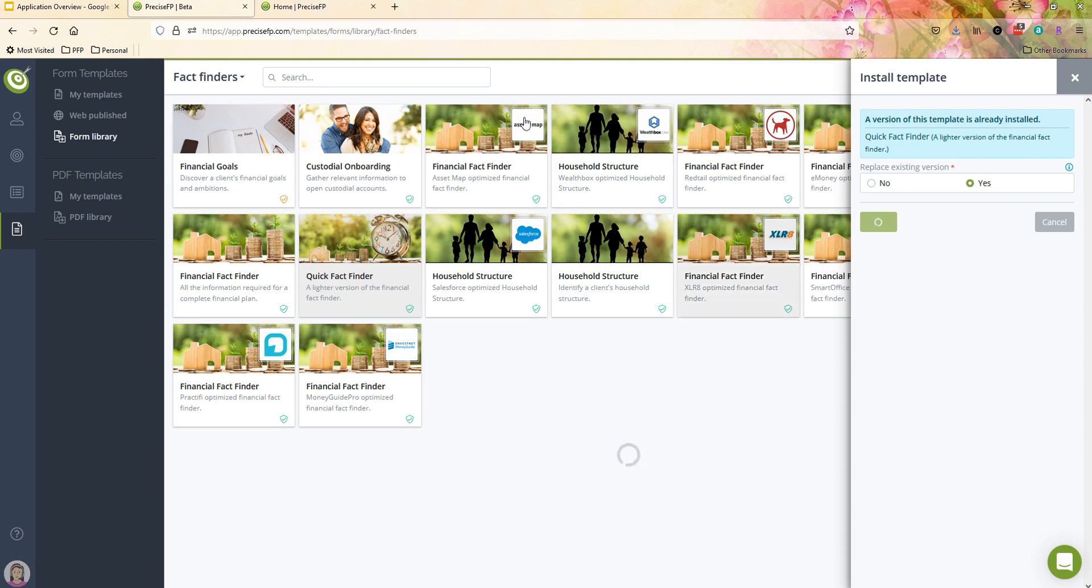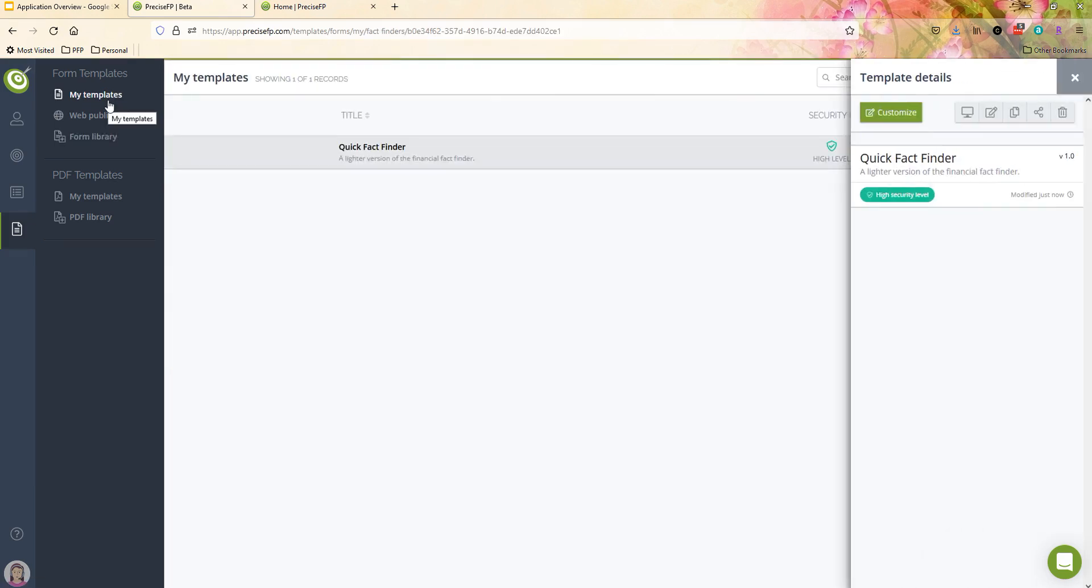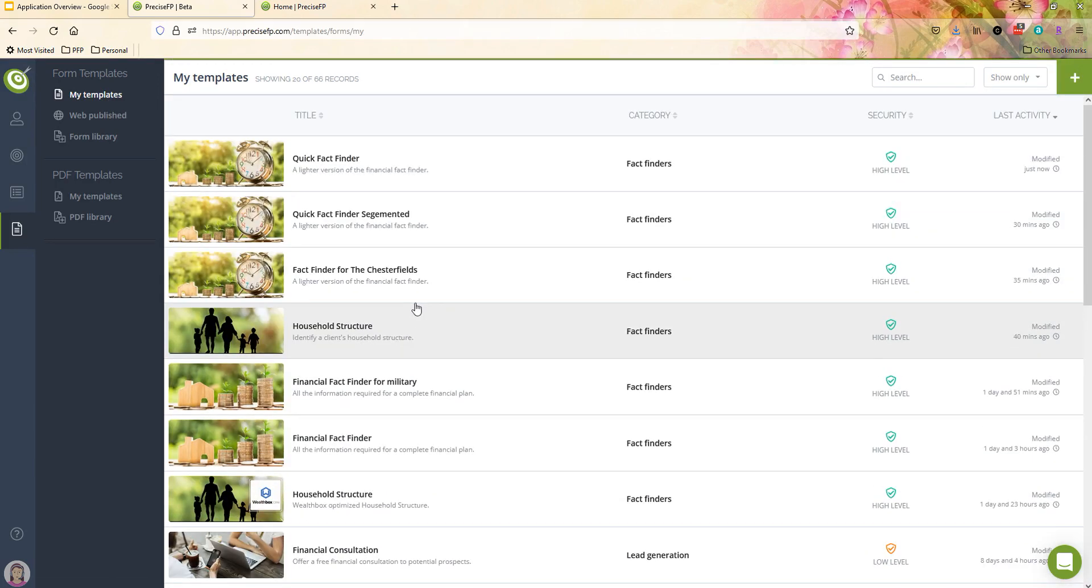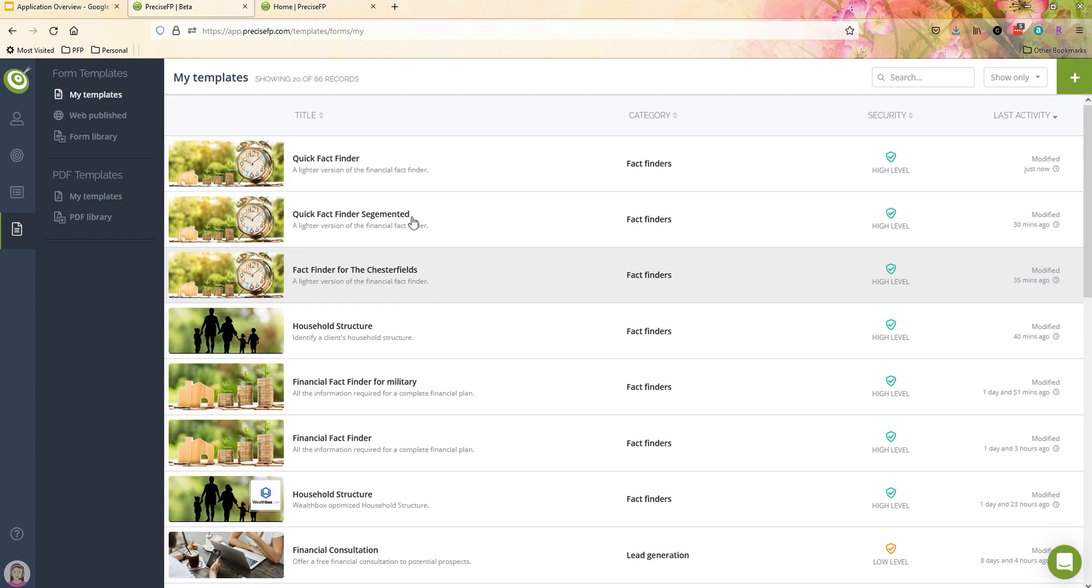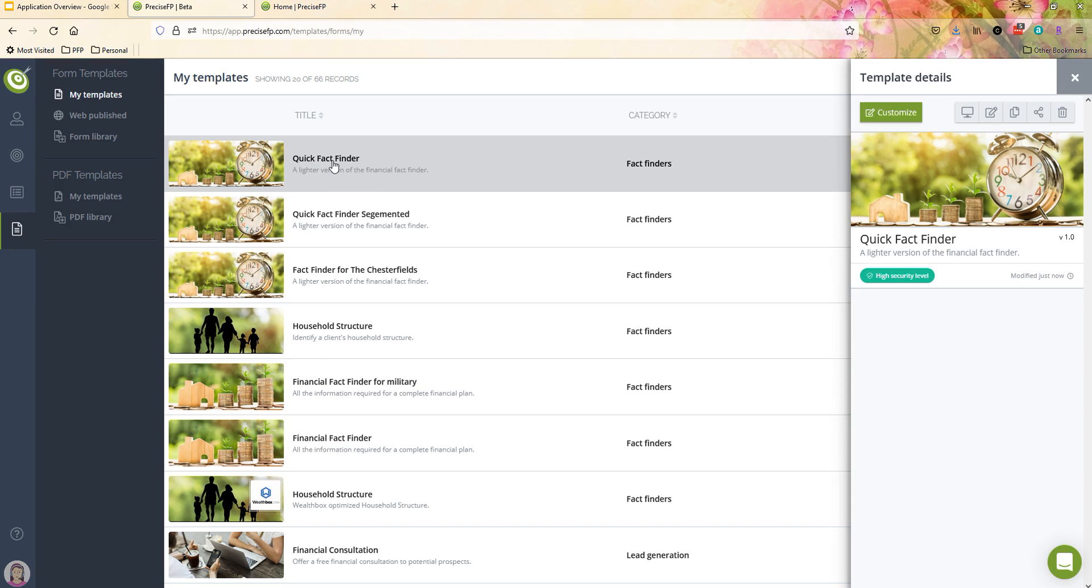So once I have this installed, what happens is this adds it to my templates under form templates. So my templates is essentially your own library, full of templates that you have either installed or may have created on your own, whatever the situation may be there. So these are going to be forms that you are going to be able to engage your clients and prospects with.